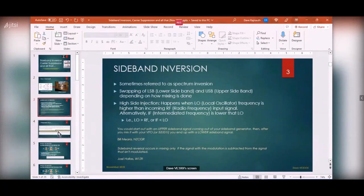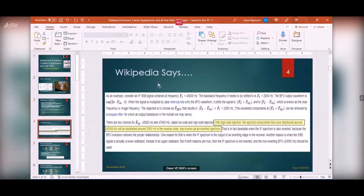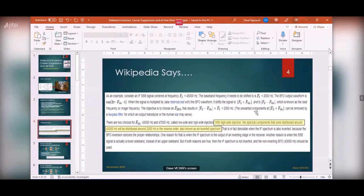Here's what Wikipedia has to say about it — they echo exactly what I said. They give an example: RF coming in, your BFO — you need to get a 200 Hz audio signal, but if you feed in the wrong BFO you end up getting the opposite spectrum. You get spectrum inversion.